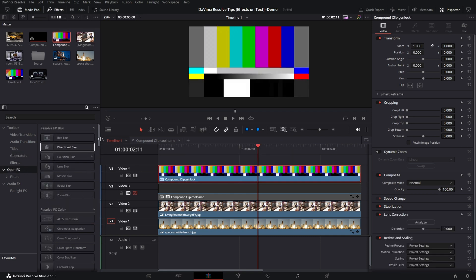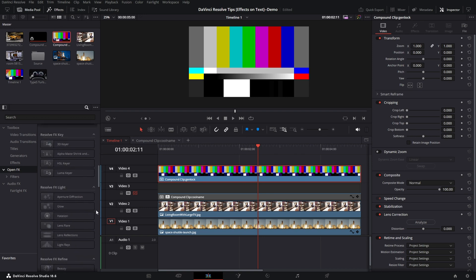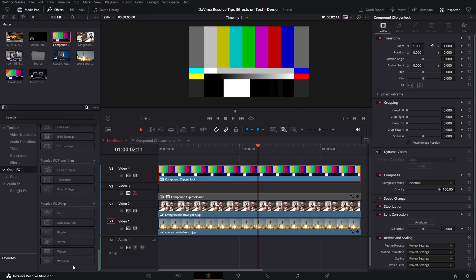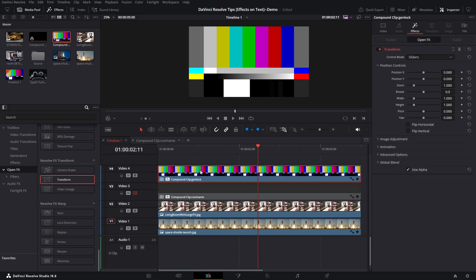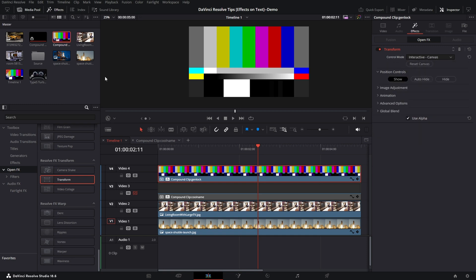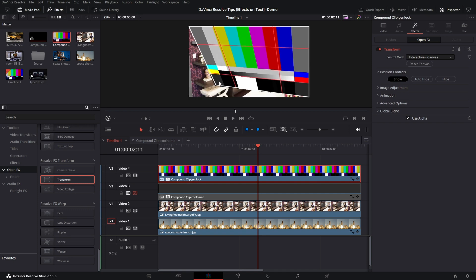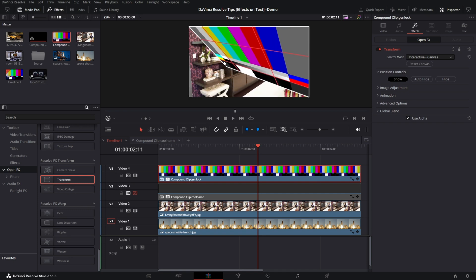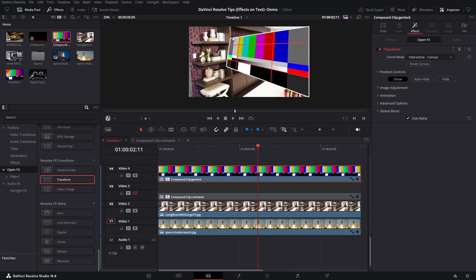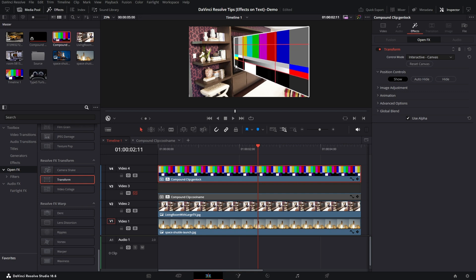Let's go ahead and apply the Transform OpenFX Transform here. Now once I have this applied, I can come up here and use Interactive Canvas. Let me click right here to enable.